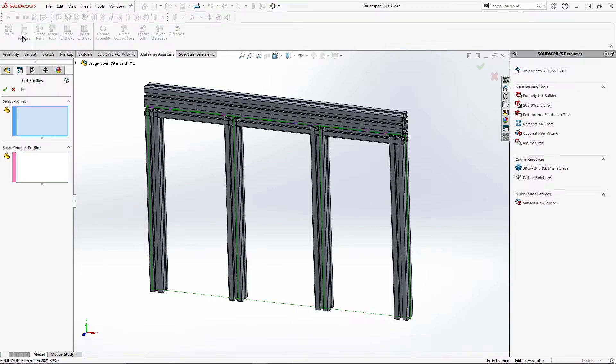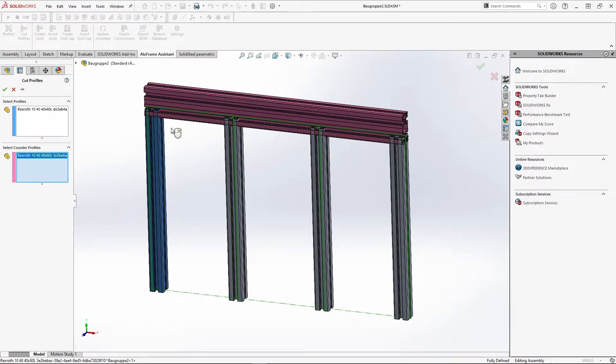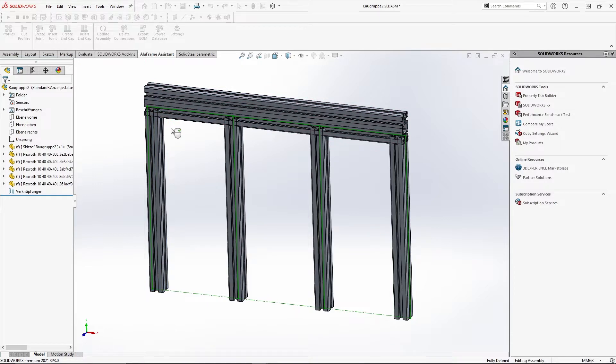For the cuts, we use the cut profiles menu and first select the profile that is to be cut. The second selection is the profile that should be the counterpart of the cut. Now we just have to confirm and the cut will be executed.